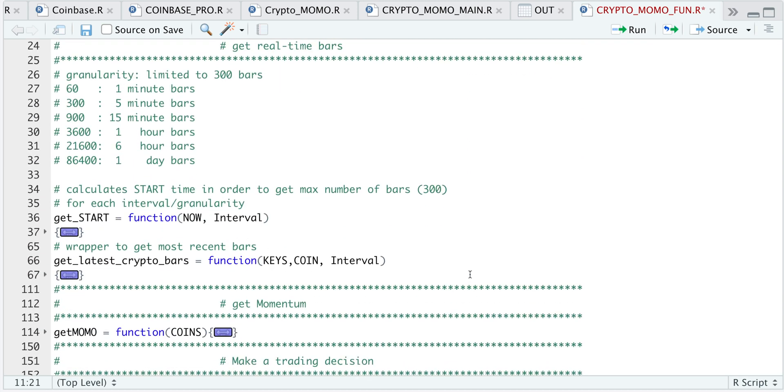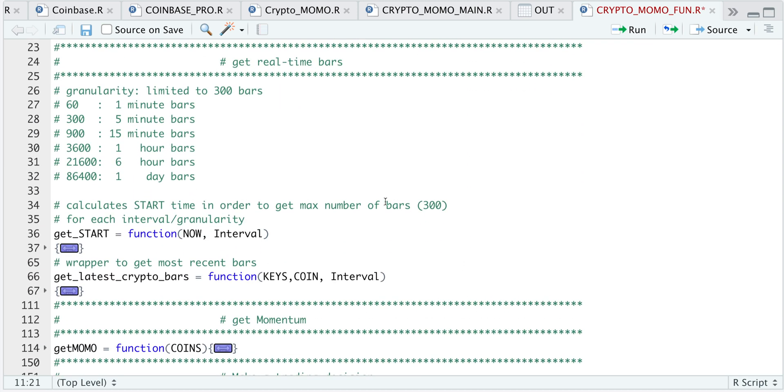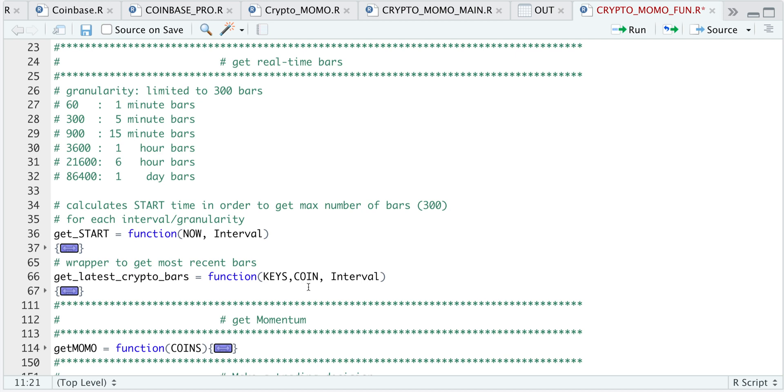So if we scroll up here, we see a function to get real-time bars. You won't be actually calling these wrappers directly because these two functions are used within the get momentum or get Momo function. But just to give you a summary, this get latest crypto bars gets the most up-to-date crypto bars from Coinbase Pro. And all we're passing through are our keys, the cryptocurrency, and the interval. And within this function, we call get start, which just returns a timestamp in order for us to get exactly 300 bars of data.